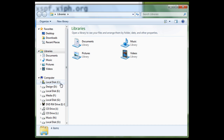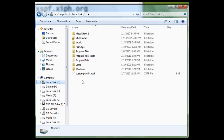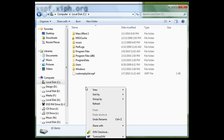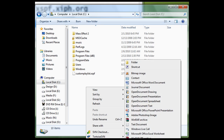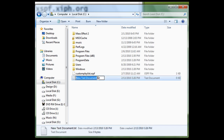Now we're going to navigate to where we want to store this playlist. I'm going to do C Drive. You're going to right-click, go to New, and select Text Document. You can name it whatever you want — I'm just going to name it The List.